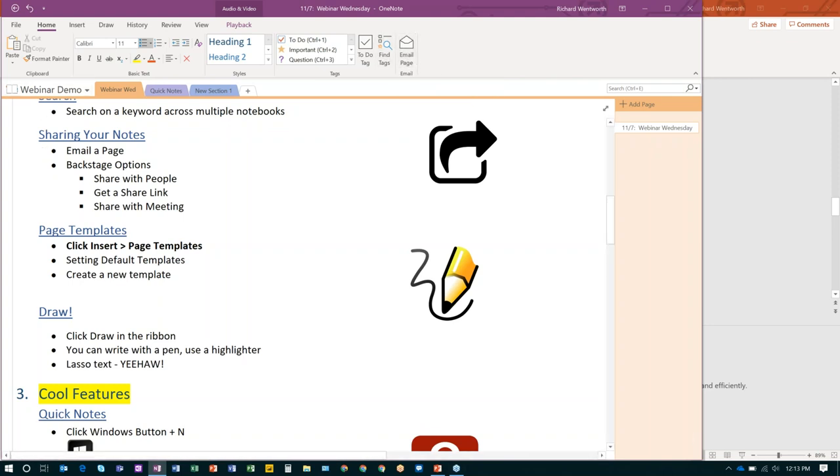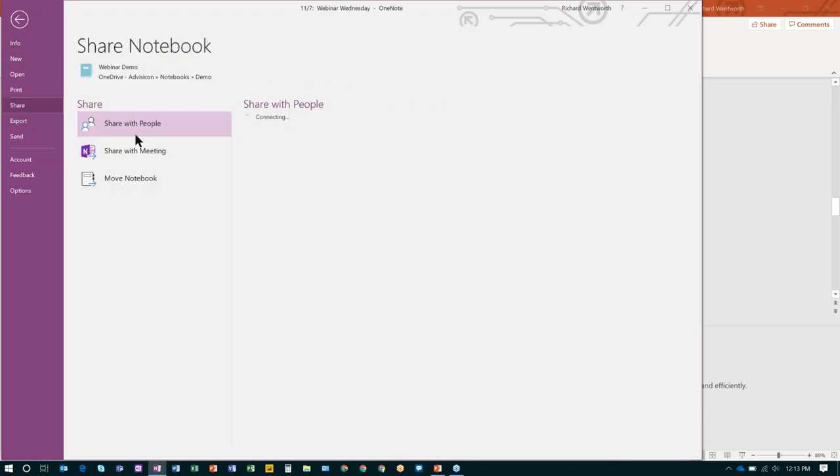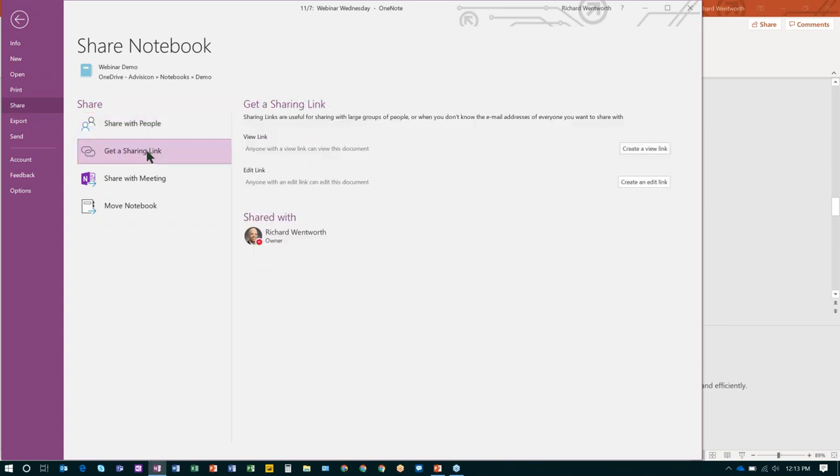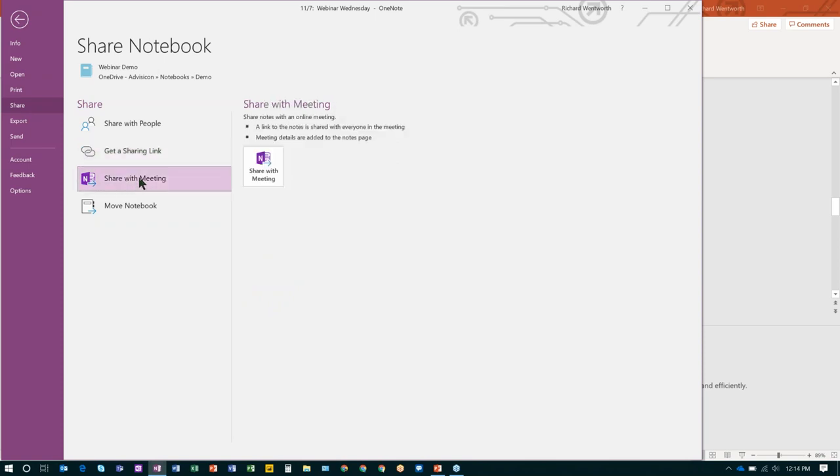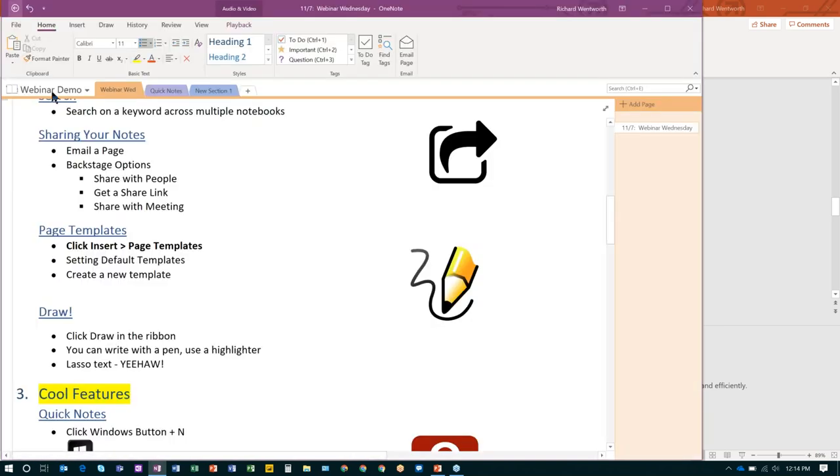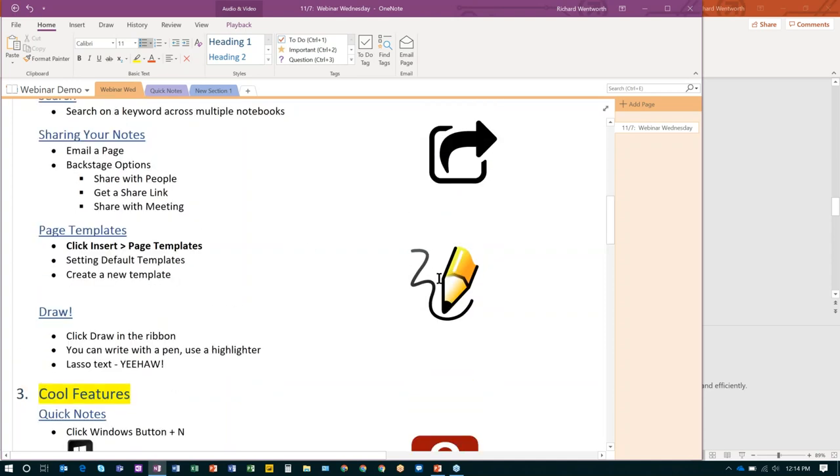You can actually go to what we call the backstage. And the backstage, you click on the file. And in here, and obviously you can go share right here. And it gives you a variety of options. You can share with people. You can get a sharing link, basically. So you can have distributed view links or edit links. Share with the meeting. So if you actually have a meeting and we will actually share the notes with all the meeting attendees. So a variety of things you can do here with sharing a notebook or your notes from a particular meeting.